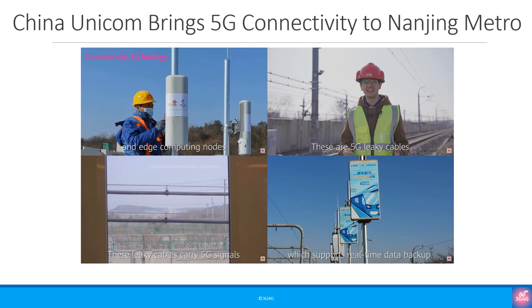We especially like the 5G connected helmets. The link is available in the slide, so do check it out.